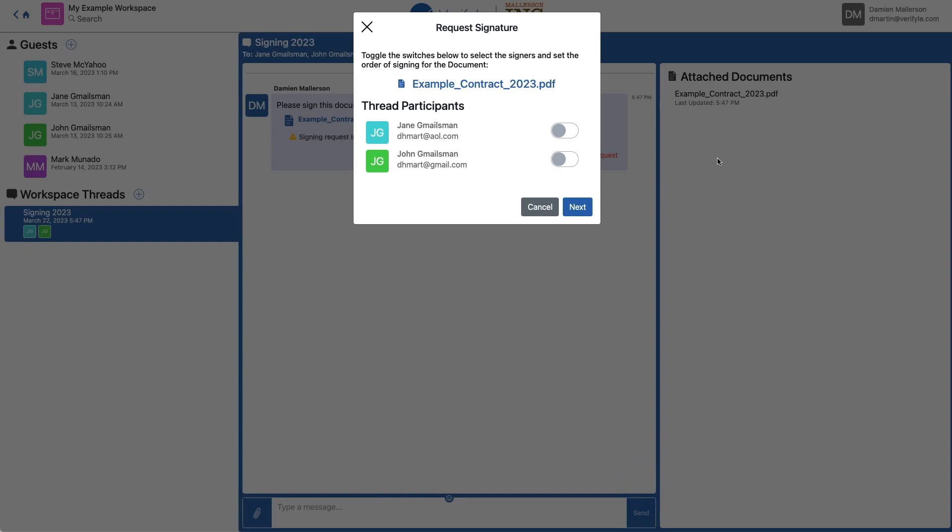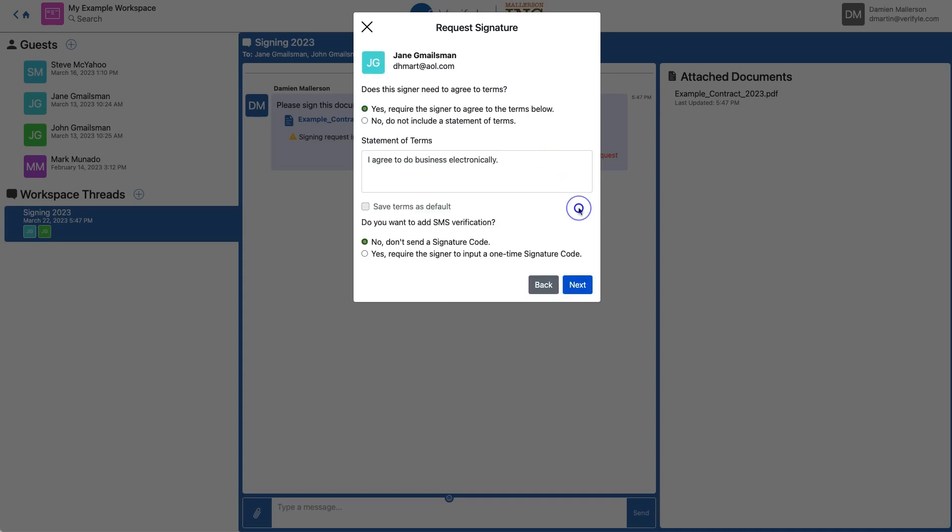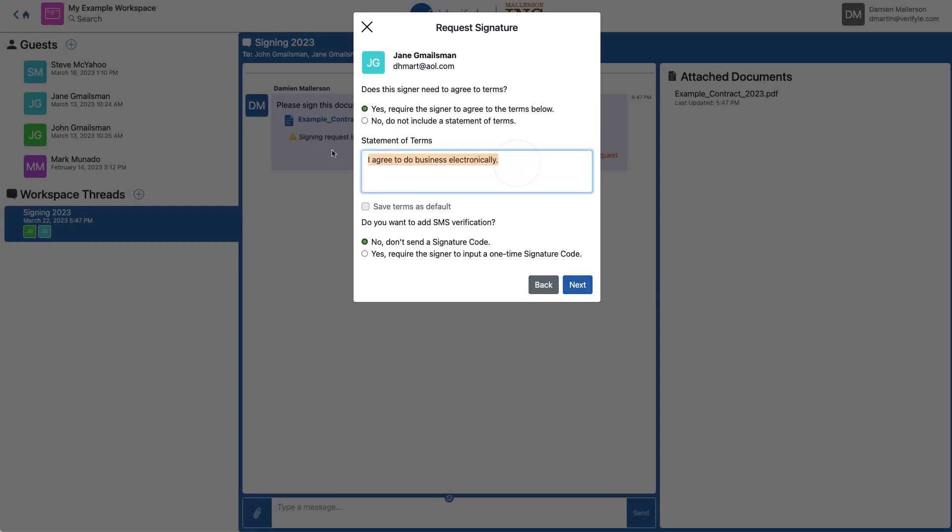Now it's asking me which of my guests I'd like to have sign this document. I want them both to sign. So I'm going to toggle both Jane and John, and then click Next. Now I'm being shown some options for Jane, my first signer. The first option is asking whether or not I want her to agree to terms before she signs. I do, so I'm going to leave that checked as yes. But I don't want these terms. I want something else. I want my own custom terms.